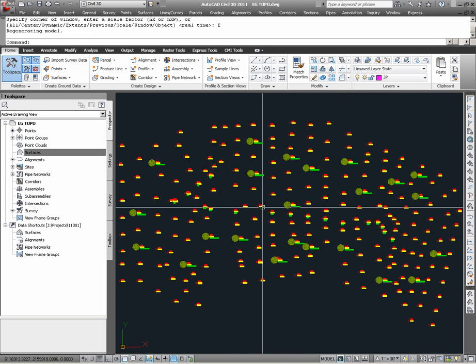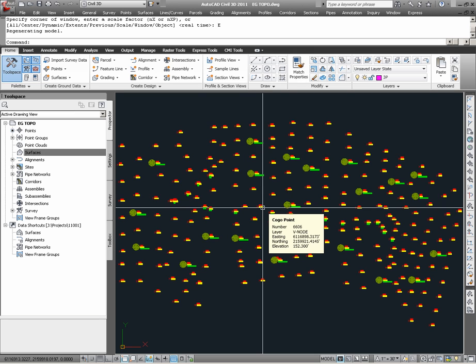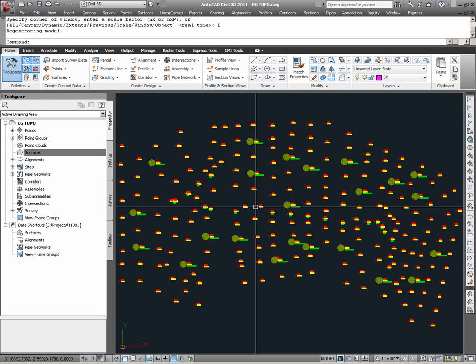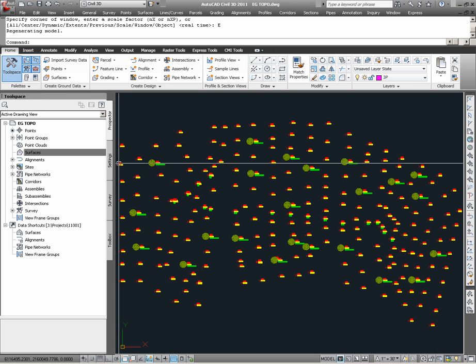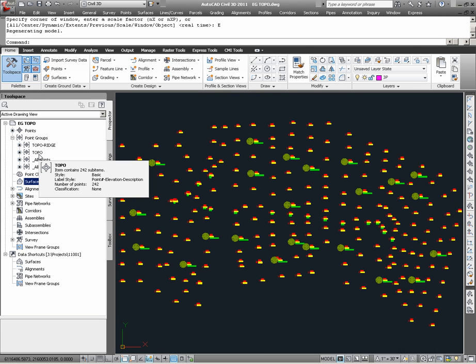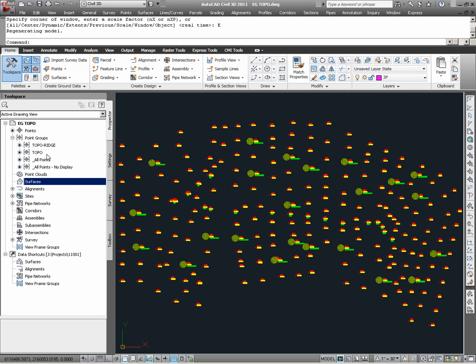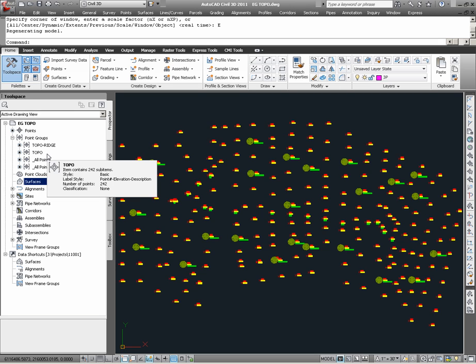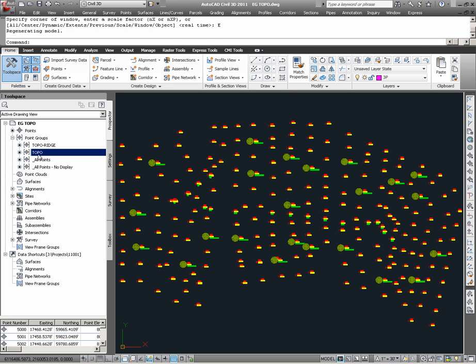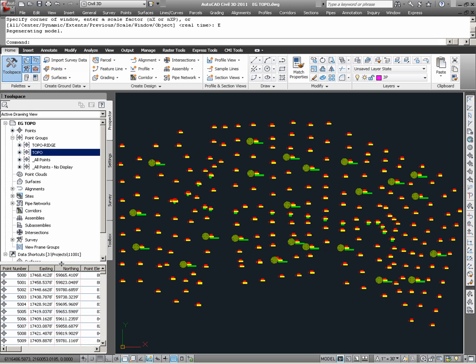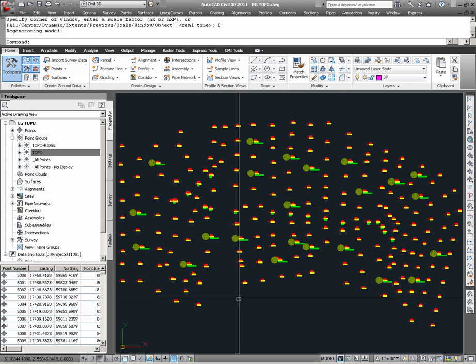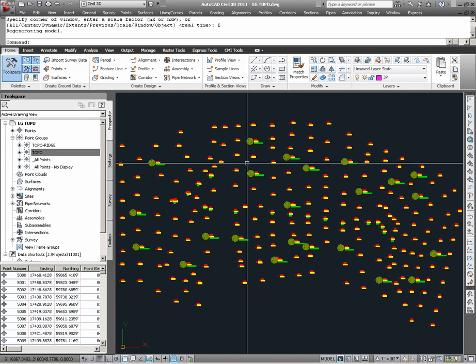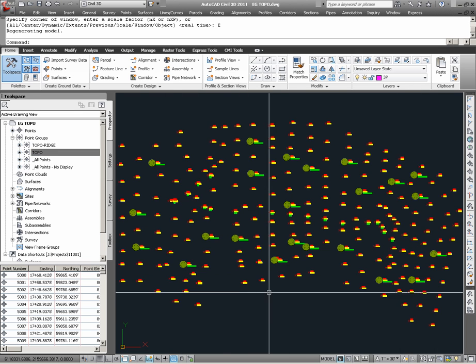Now we can say that these CIVIL 3D points were imported from an ASCII point file. In order to create a surface which will be built from points, such points will need to be in a CIVIL 3D point group. Looking under Prospector and under Point Groups, we can see that we already have a Topo point group. The Topo point group, looking at the list below, contains all the points which we currently see in this drawing.